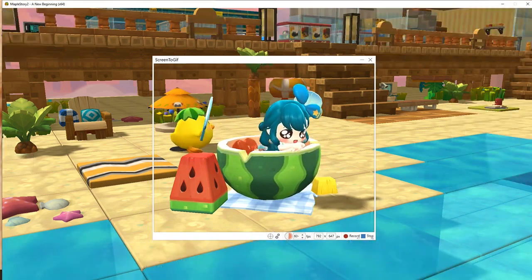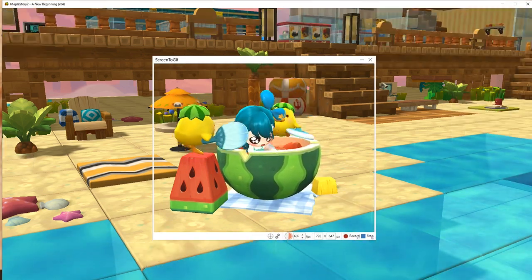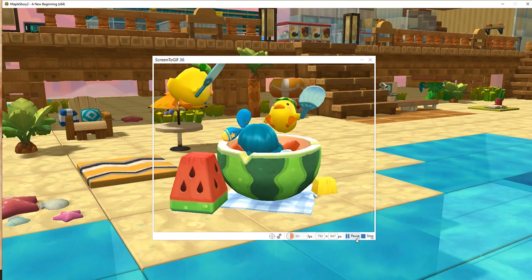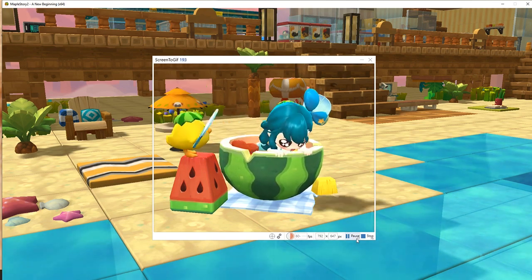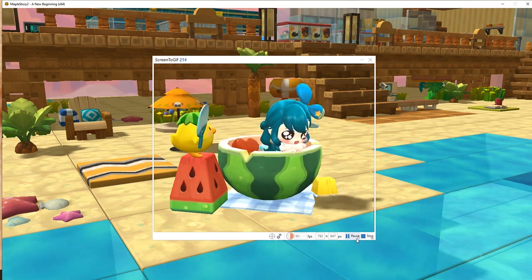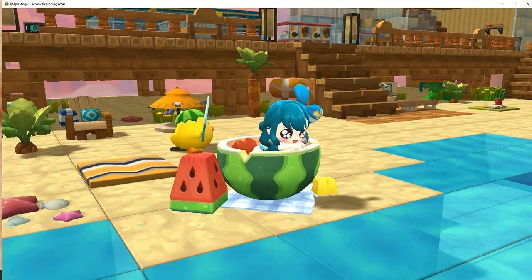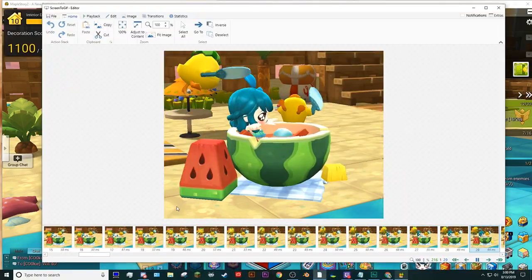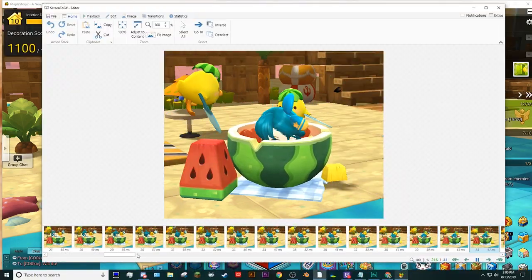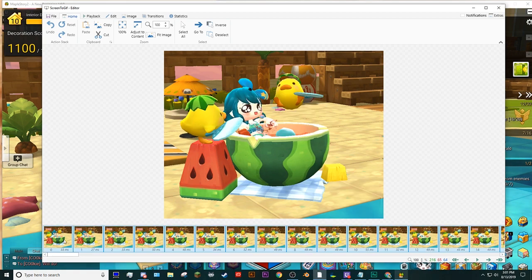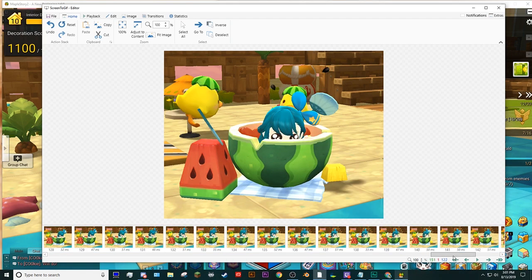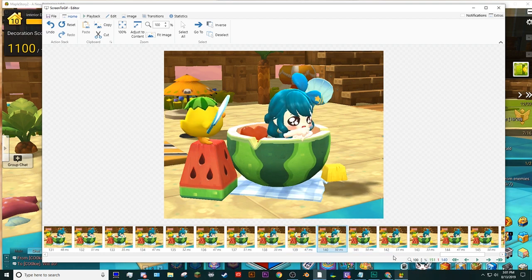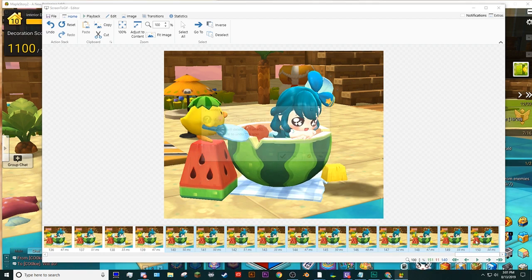When your character and screen recorder are in position, hit the record button and use your emote. When the emote animation is complete, you can stop it manually or hit F8. If it hasn't opened already, hit stop again, and it should open a new window with all of the frames from the recording. Go to the first frame of the emote animation and start deleting any extras before it. Now scroll all the way to the end of the animation and remove any extra frames or standby animation frames as well.